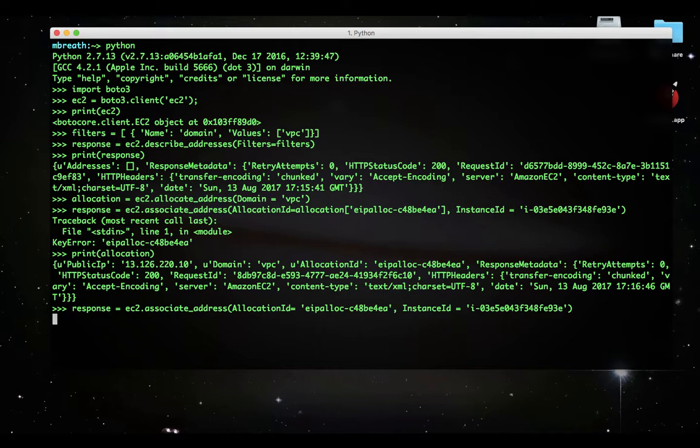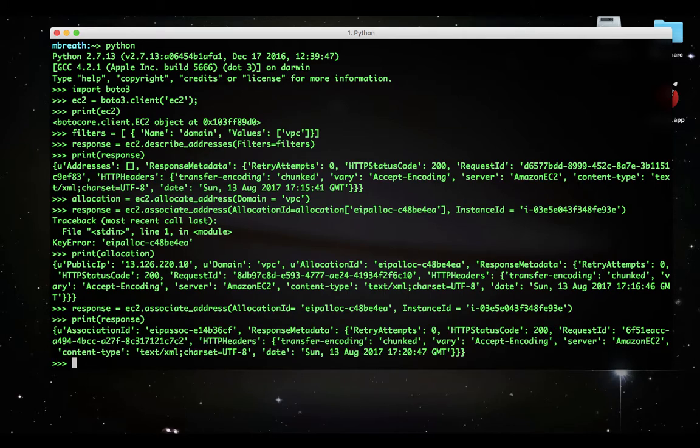Great. We don't need that allocation. Perfect. Now, let's print the response. See here, I have printed this response.